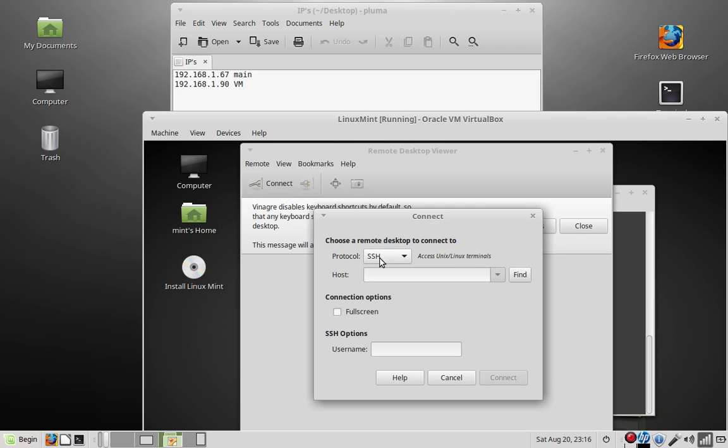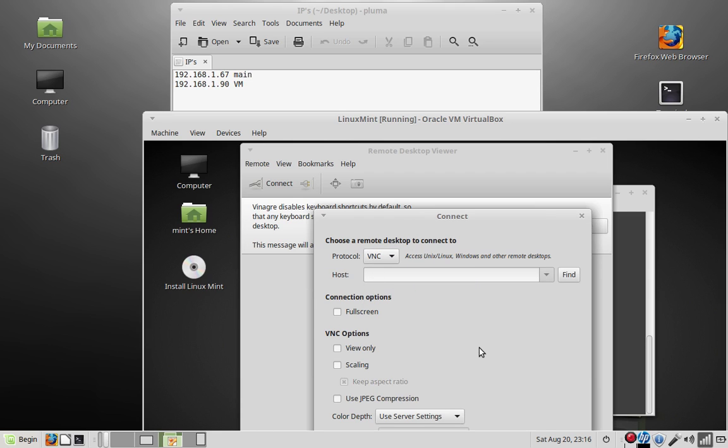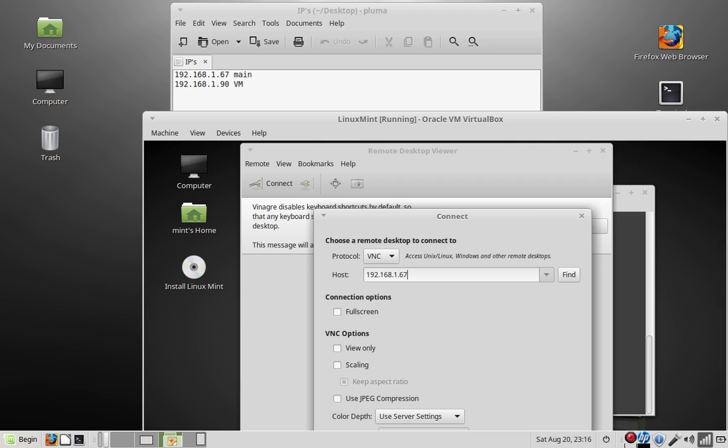And you hit connect. And protocol, you don't want the secure shell, all you want to use is VNC. Now if you were connecting to a secure shell, that's what you would use. But we're going to be connecting to a VNC server, so you want to put that. And then you type your main address or wherever the server's located at. If you follow this tutorial to the T, it would be your main computer's IP address.